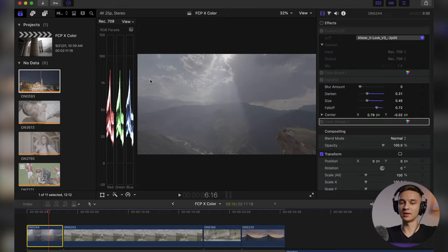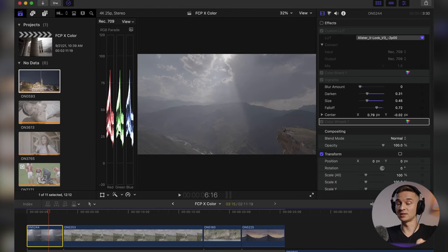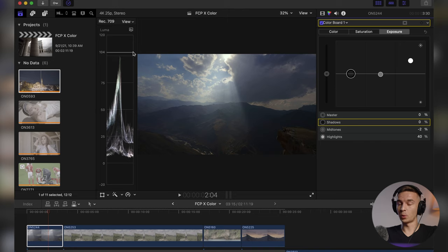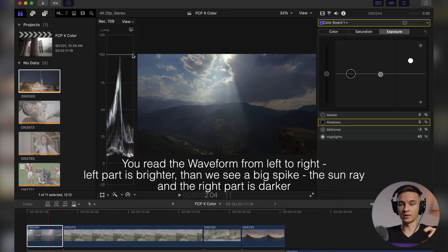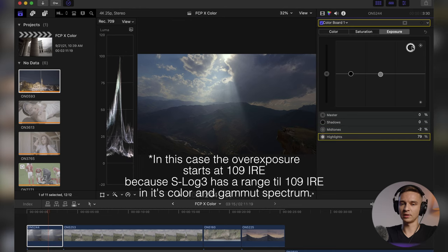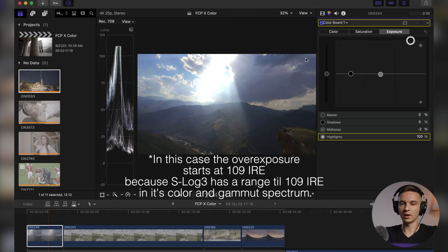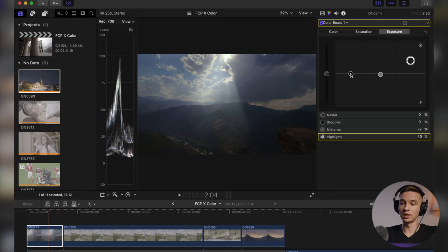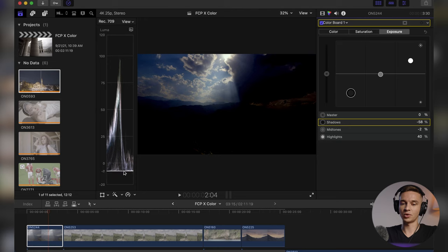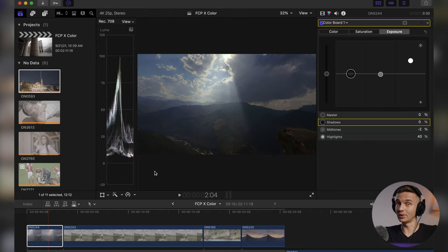Let's start with the scopes. The scopes are at the left of my preview window and you can use Command 7 to hide or show them. The first scope is the waveform — a representation of your exposure in a waveform. At zero we have our blacks, total blacks, and at 100 we have our whites or highlights. If overexposed, you can see we're over 100, and if exposed even higher, we start clipping and losing color information. The same works for shadows: underexpose and you get a straight line, meaning no information in the shadows. The waveform is a really handy tool to check exposure levels at a glance.